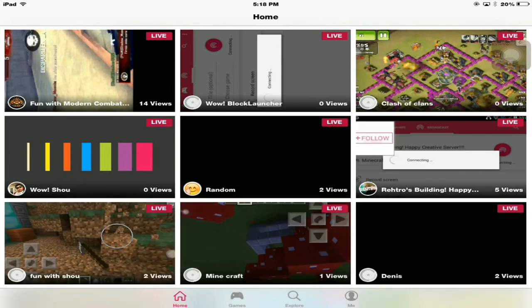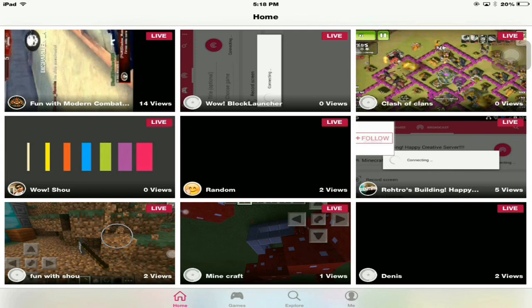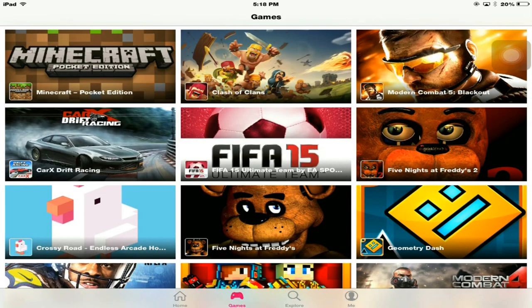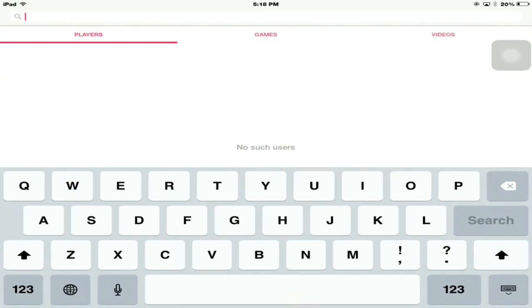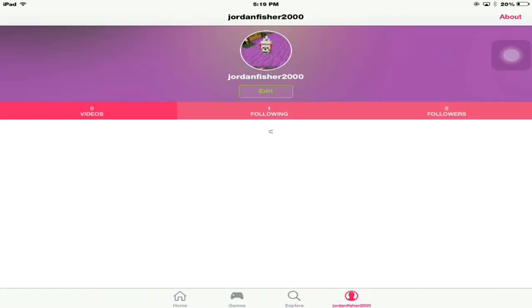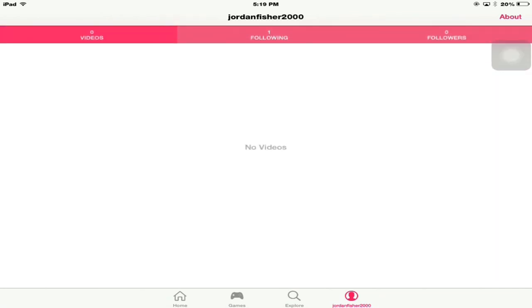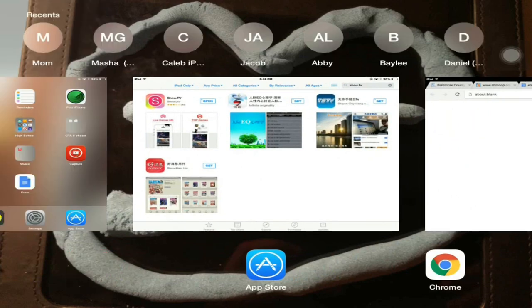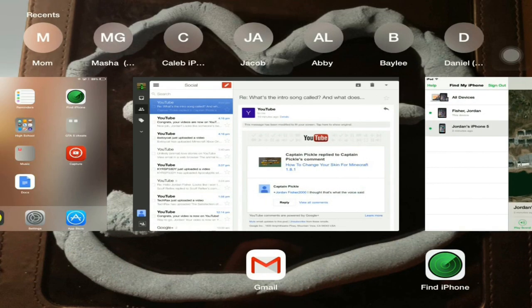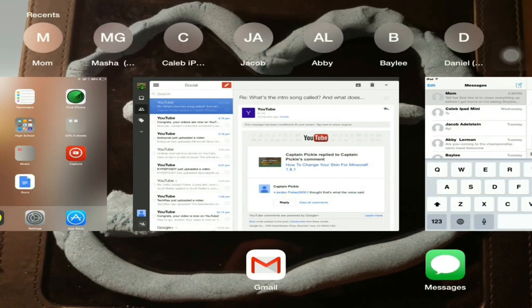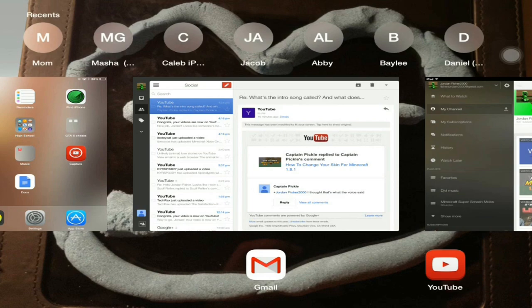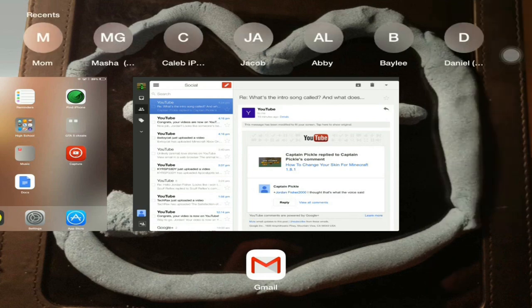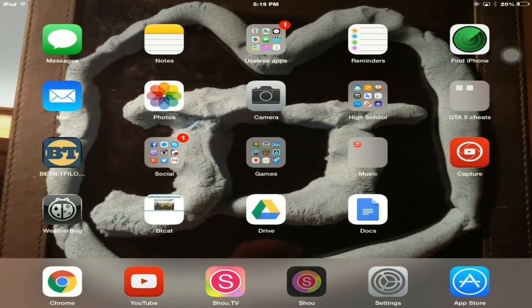Let's go into Shou.tv first. This is what it will look like. You can watch people live stream. The ones that say live are live. There's four different tabs: Home, Games where you can search for people who are playing those games, Explore where you can search for players, games, and videos, and your profile. You have to sign in with your Google account or whatever account you use.